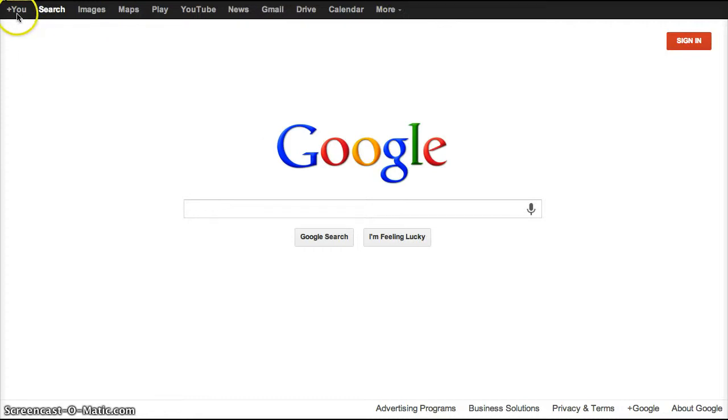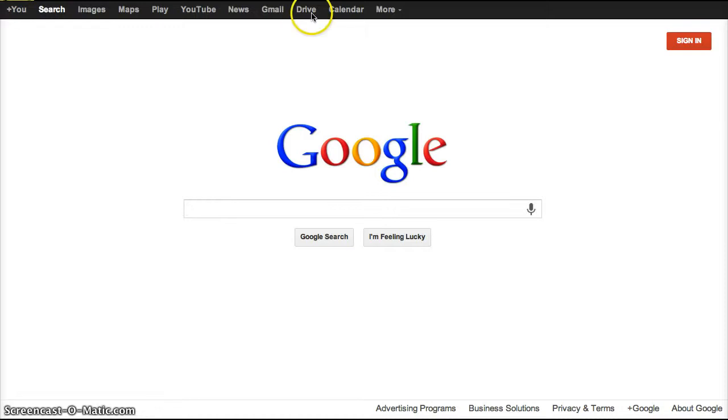The taskbar includes your Google+, your YouTube account that everybody that has a Google account has one as well, your email, your Google Drive, your Google Calendar.